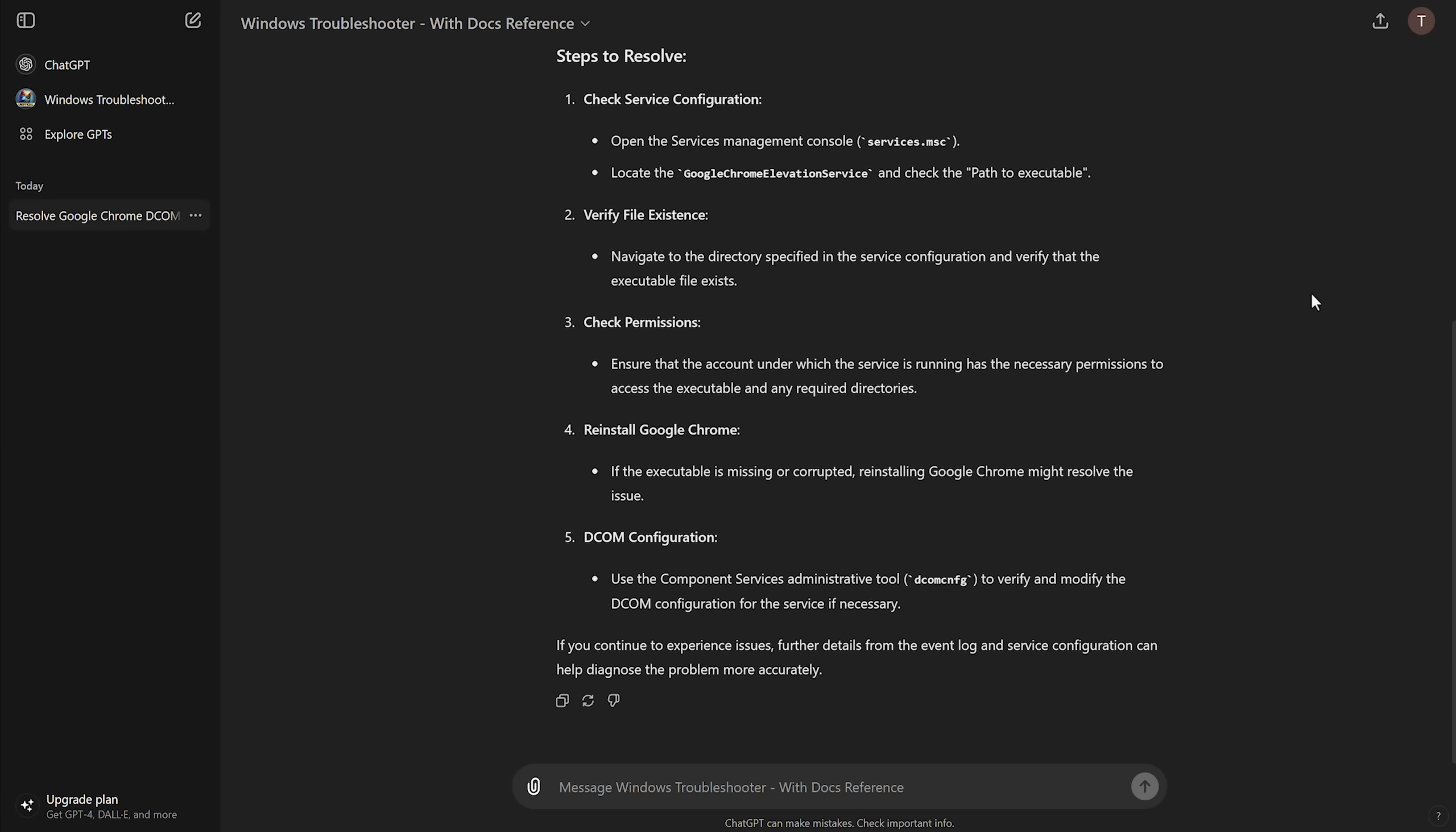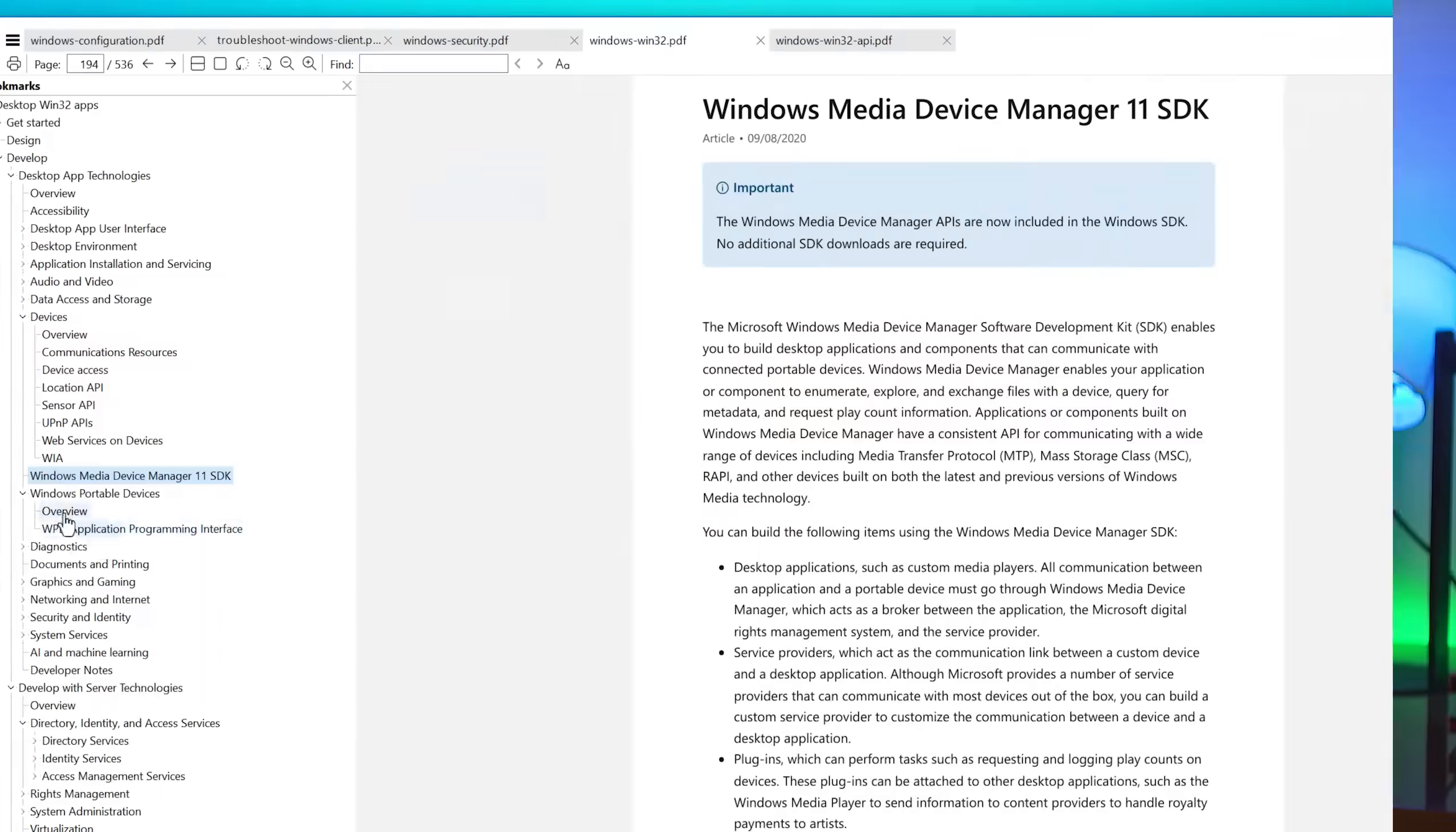Now, I would be cautious if it gives you any commands to run, maybe double check that, Google what it does first, because it is still ChatGPT on the back end. So it's not perfect. I wouldn't really trust it with just blindly running commands and stuff. It's more of like a guiding thing to give you an idea of what could be wrong, that sort of thing.